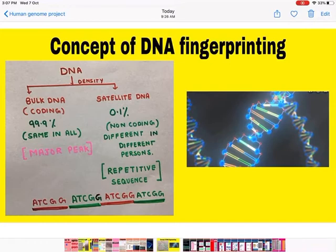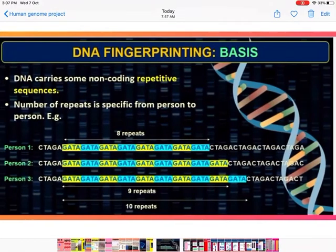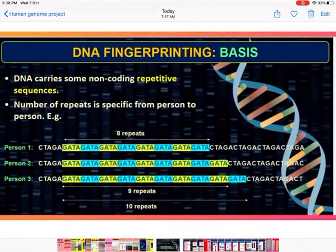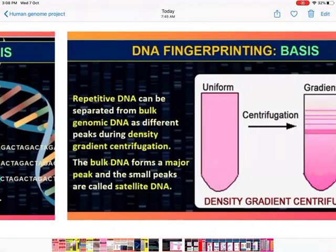In satellite DNA, we find repetitive sequences of bases — for example, GATC repeating. The number of repeats is specific from person to person. Person 1 may have 8 repeats, Person 2 nine repeats, and Person 3 ten repeats. Repetitive DNA can be separated from bulk DNA by density gradient centrifugation. The major peak represents bulk DNA, and the smaller peaks represent satellite DNA containing repetitive sequences.